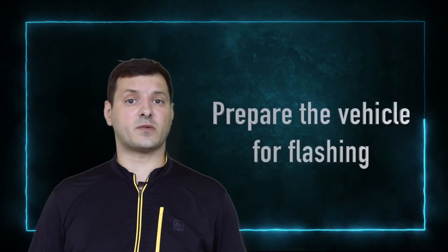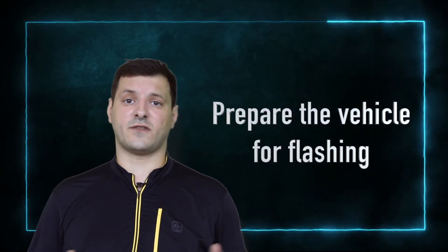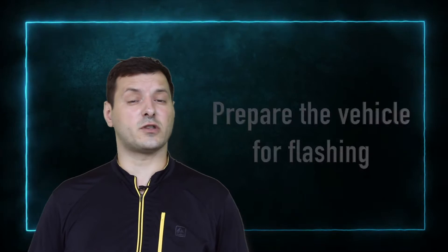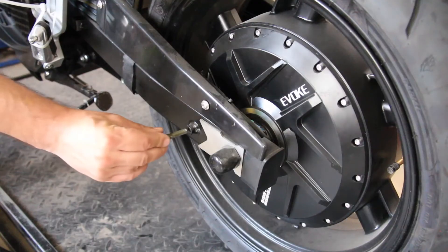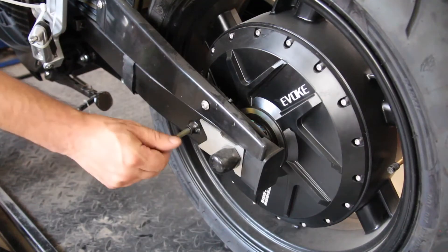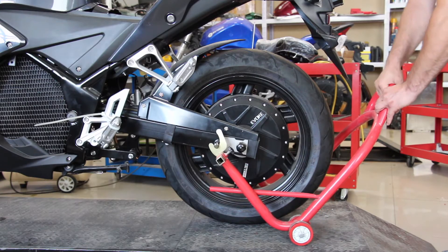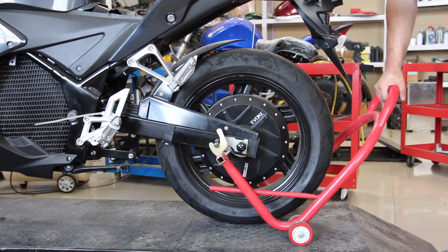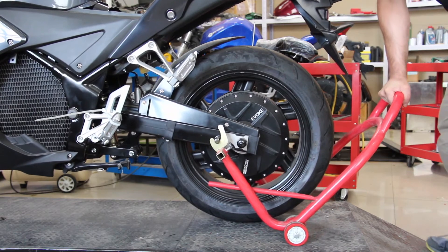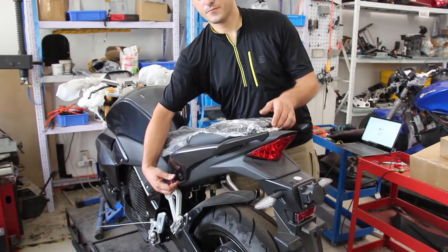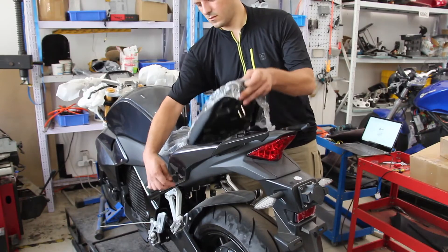Now to prep the vehicle is very straightforward. First, make sure you actually put the vehicle on a stand. The reason we do that is to make sure that the rear wheel has enough space over there for all the tests done right after the flashing.